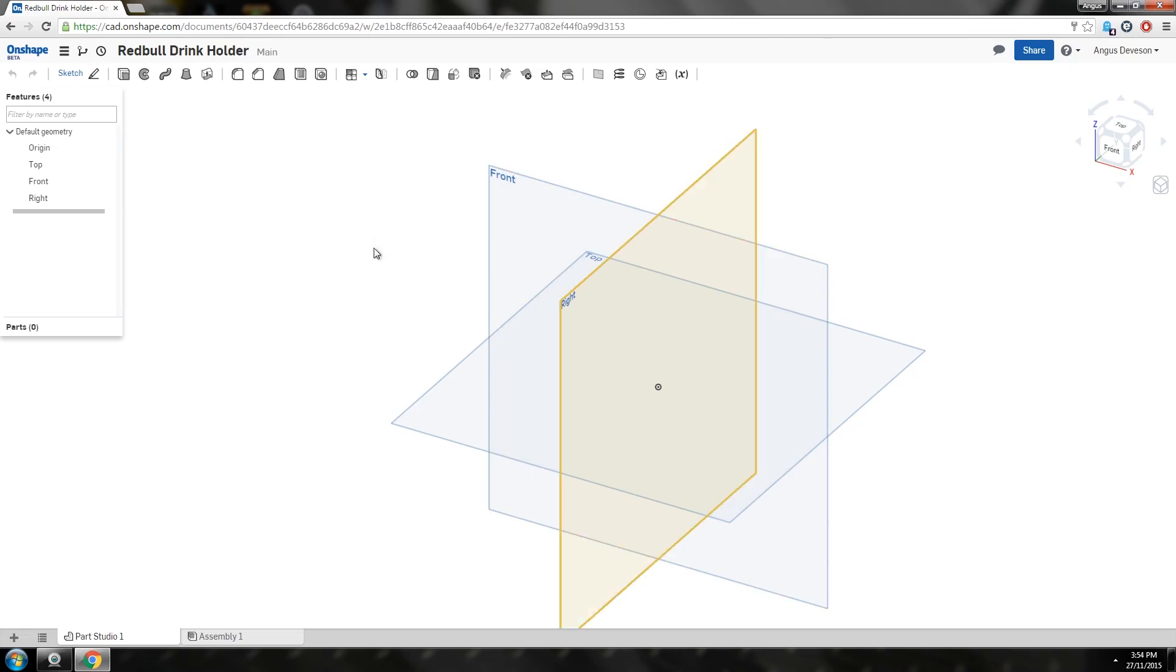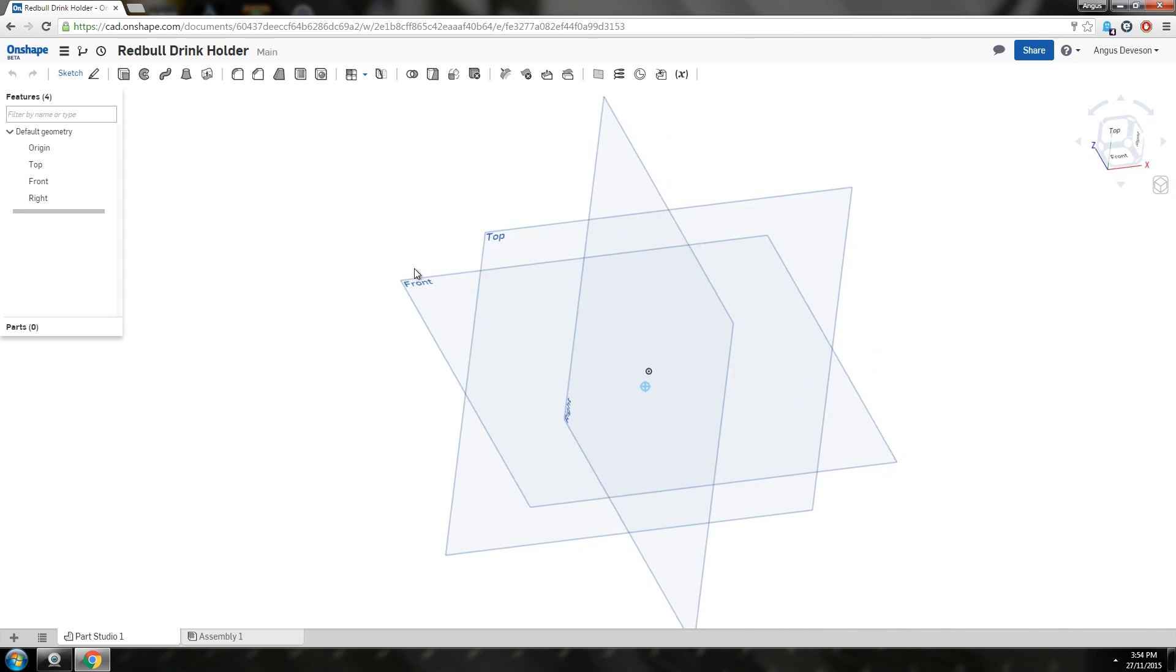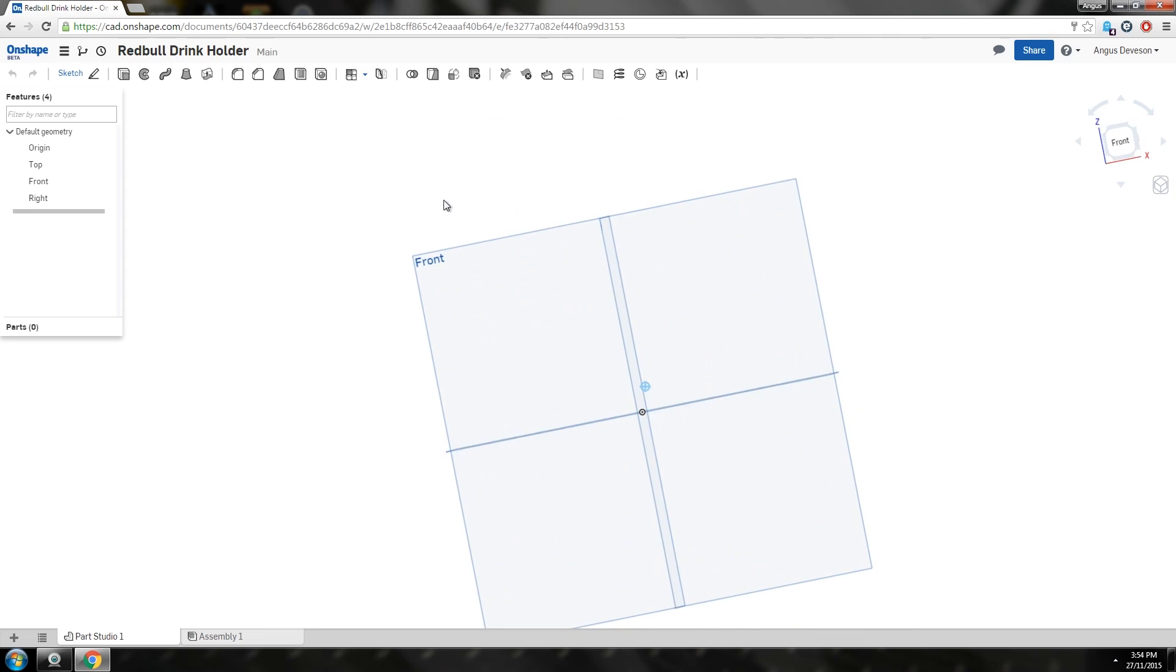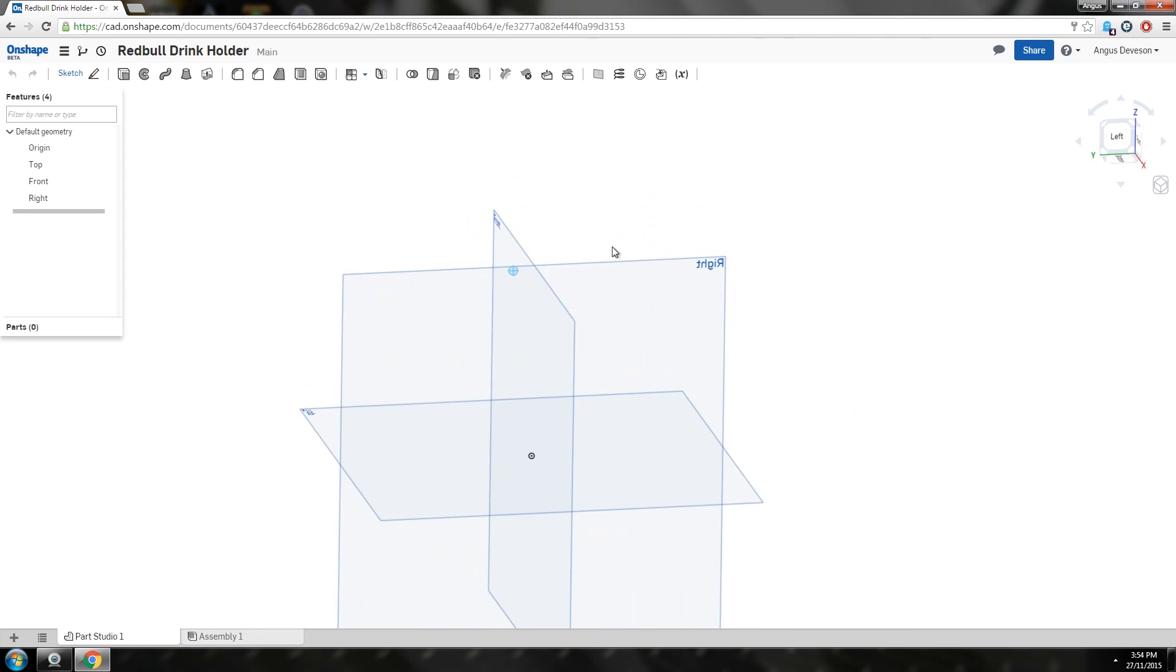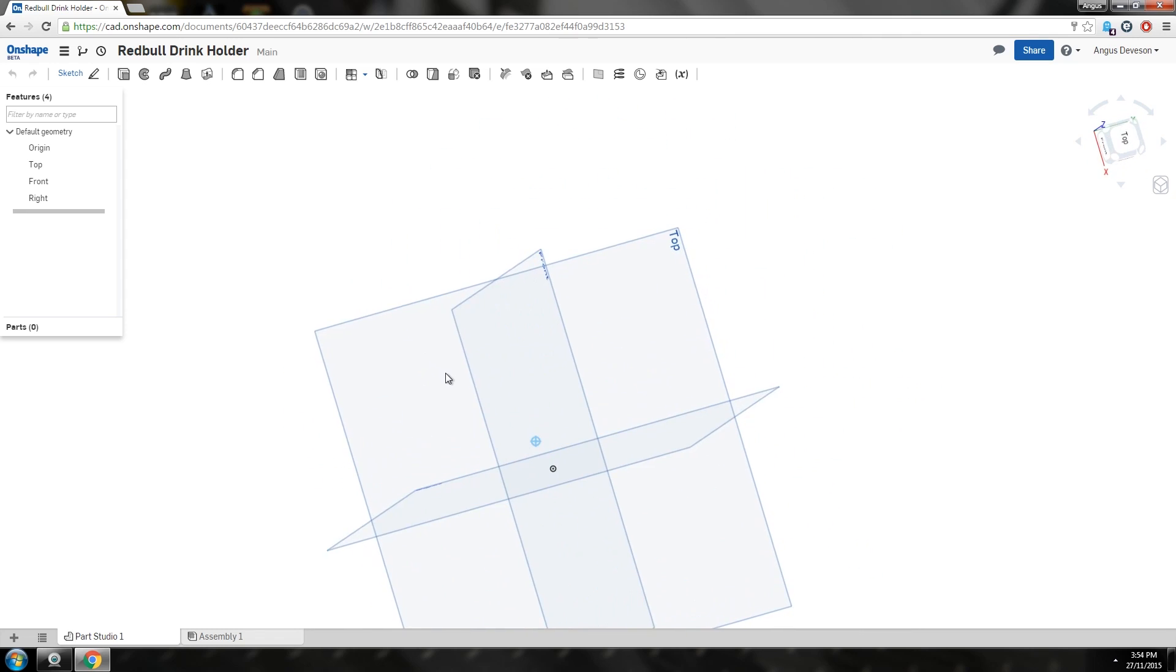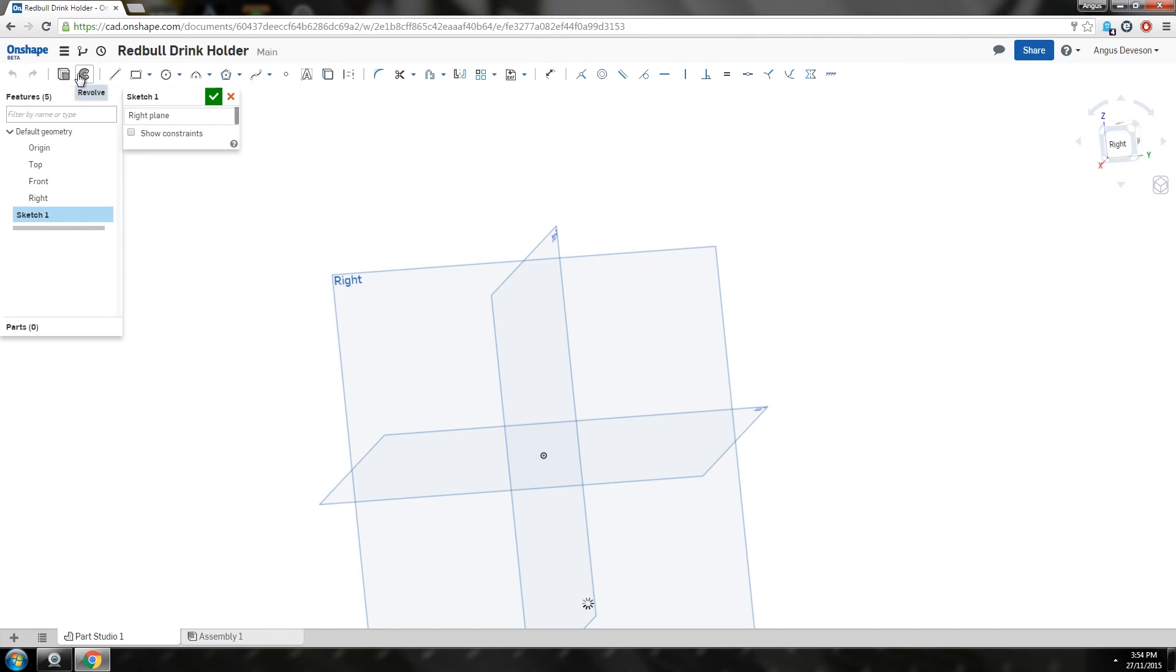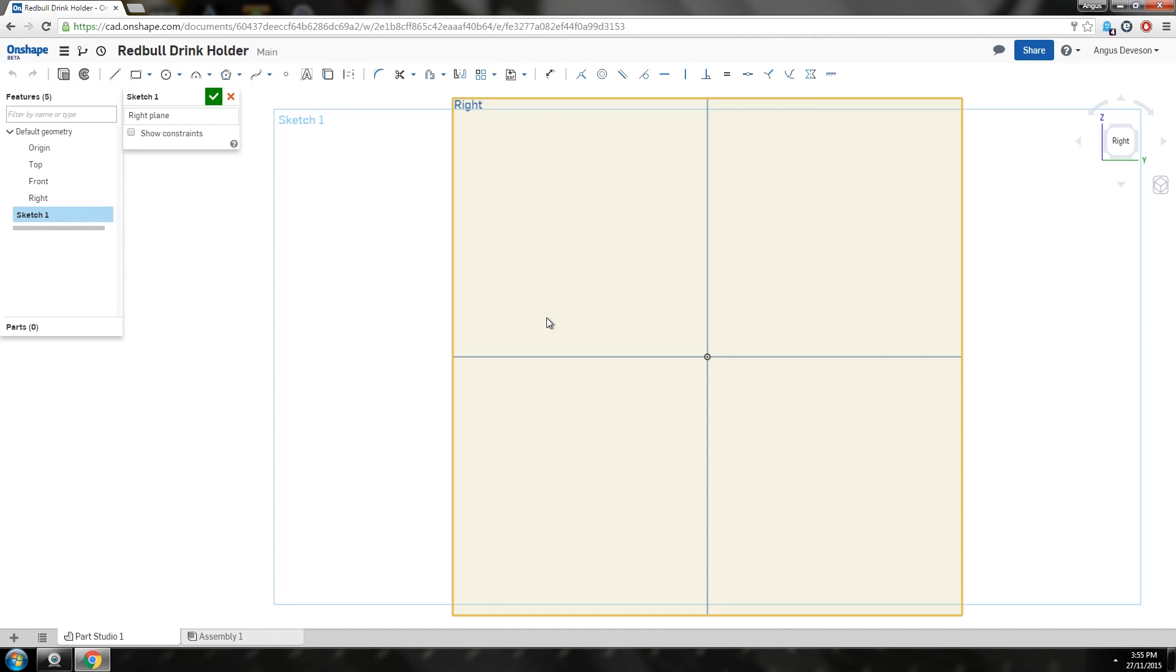What you have on Onshape is your different views: front, right, and top view. Imagine we're looking at the side of our drink holder. I'm going to select the right, and I'm going to select sketch.